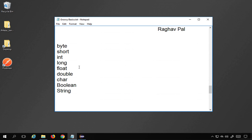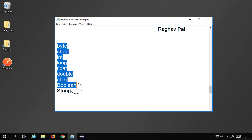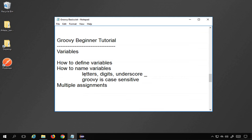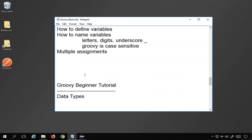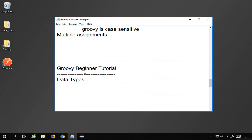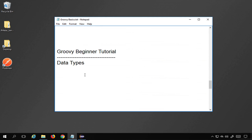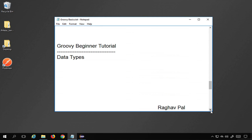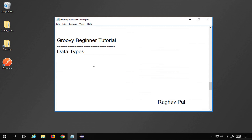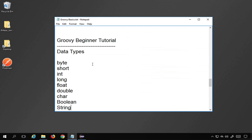In Groovy we have the following data types: byte, short, int, long, float, double, char, boolean, and string. Let me take these and provide them in the notes — all these notes will be available to you. So these are the data types in Groovy and I will explain all of them and how to use them.